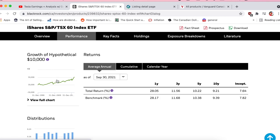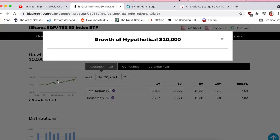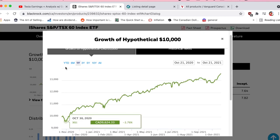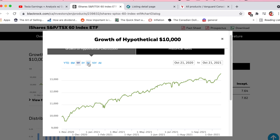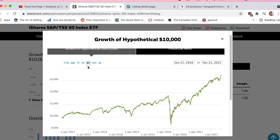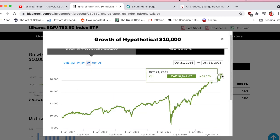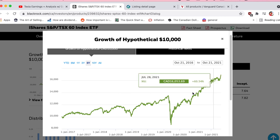Here you can see the growth of $10,000 — a really nice visual. You can pick, for example, five years ago: if you invested $10,000 five years ago, today it would be valued at about $16,950.